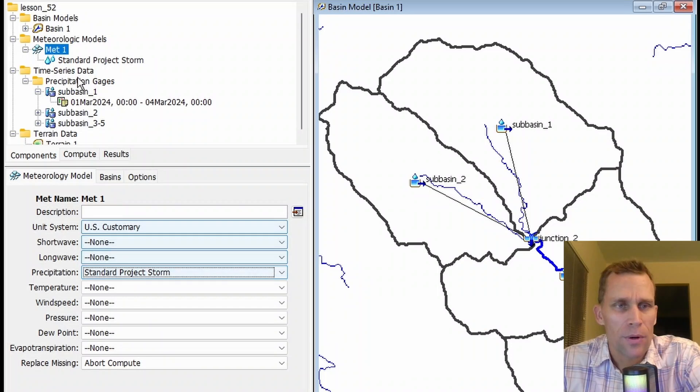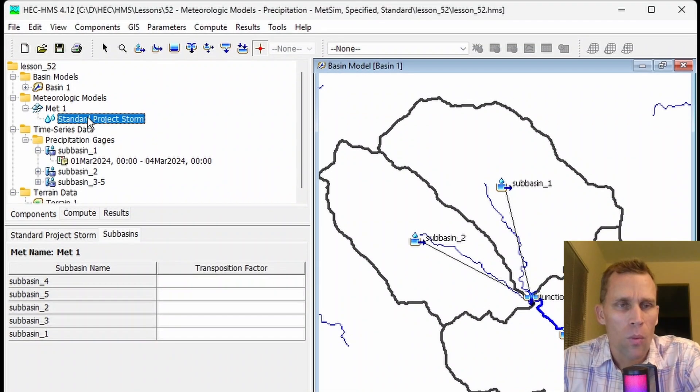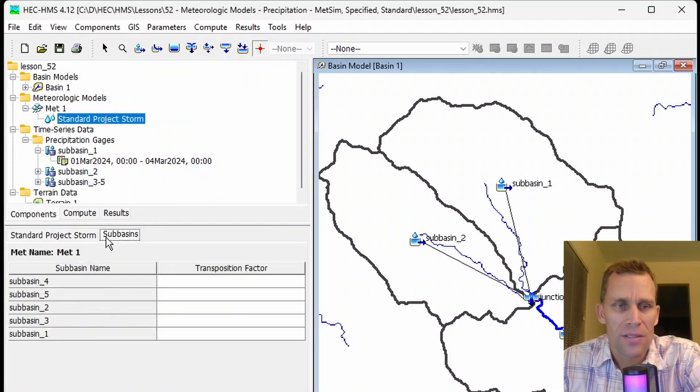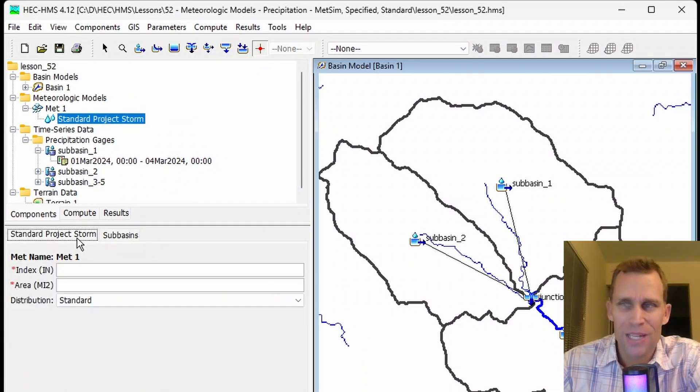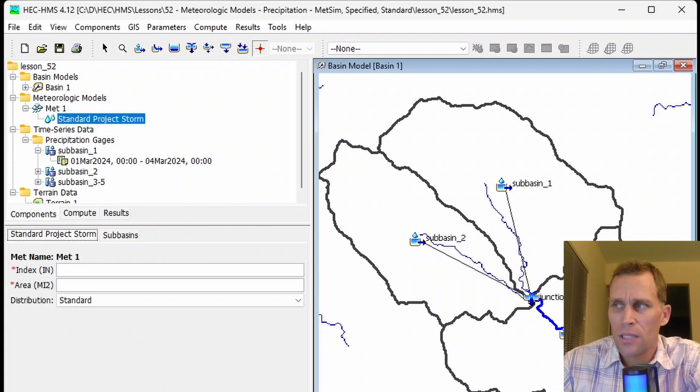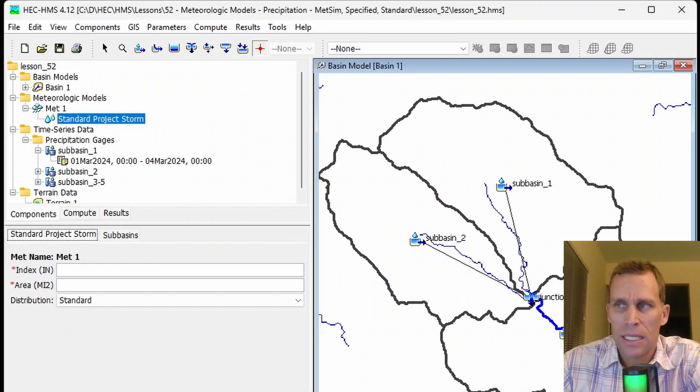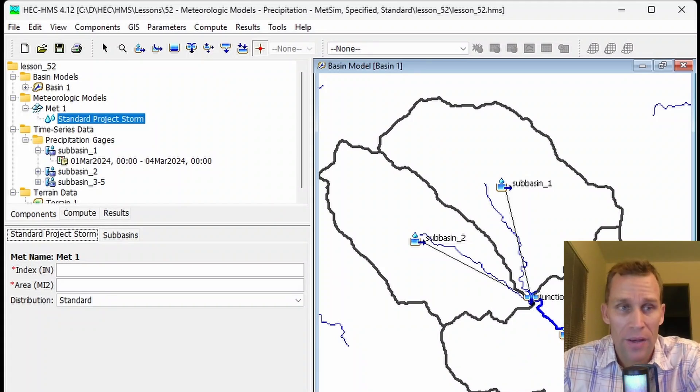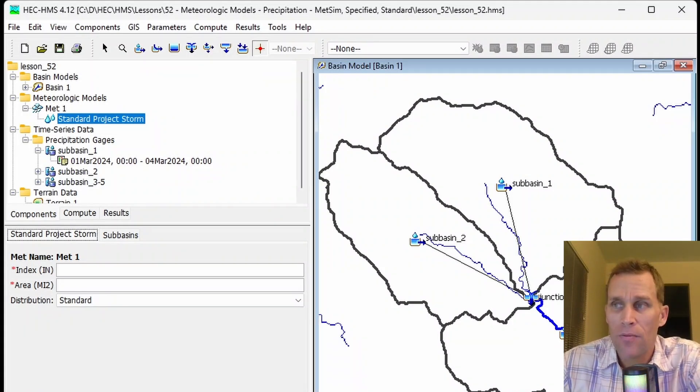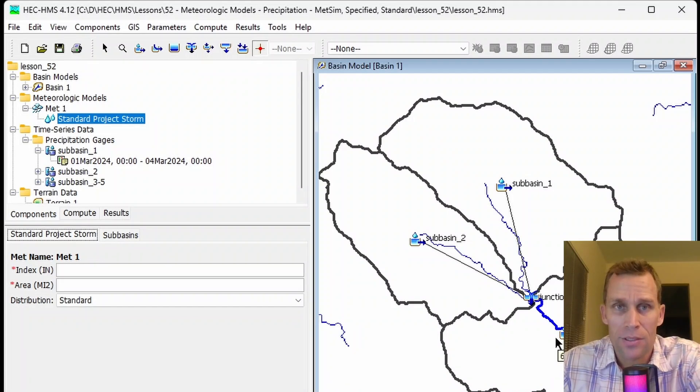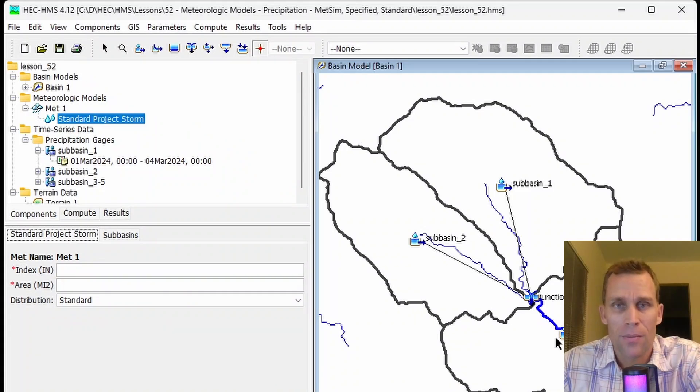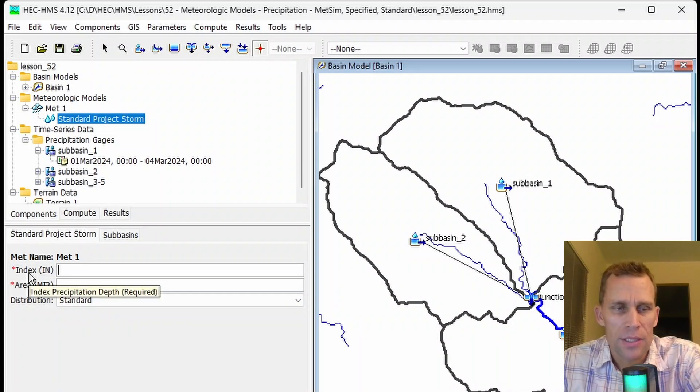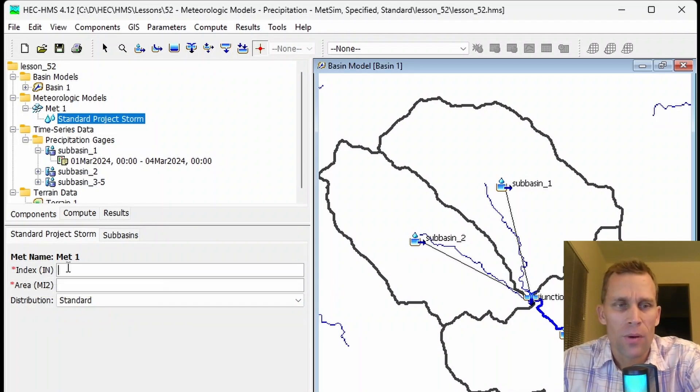I select standard project storm up here in the Watershed Explorer, and then I've got two tabs. This standard project storm method is intended to be used for watersheds within the continental United States and for watersheds east of 105 degrees longitude. It is also limited to areas between 10 square miles and 1,000 square miles. However, this method is not really commonly used anymore because of lack of probability of occurrences and due to the more recent development of other precipitation methods.